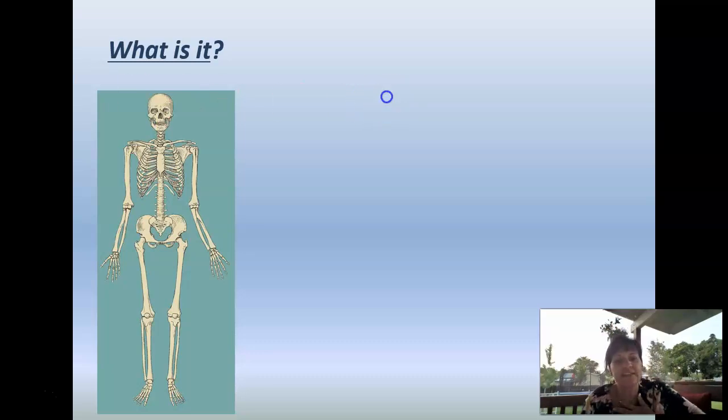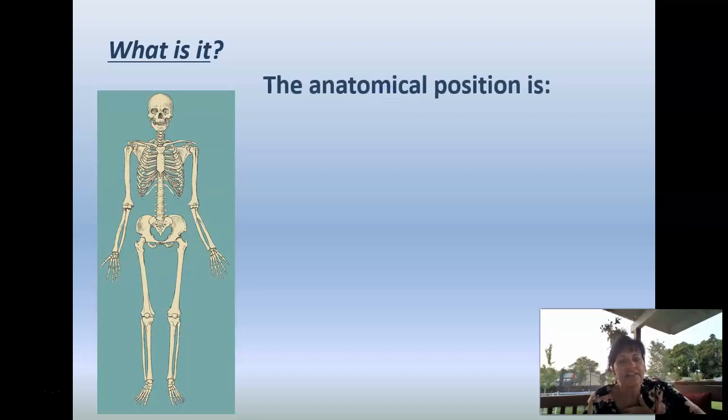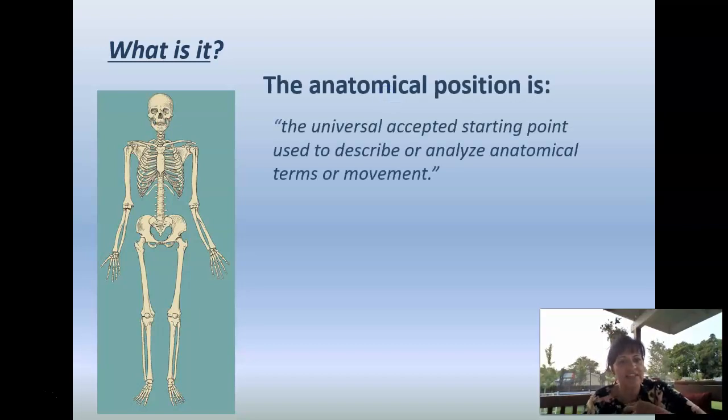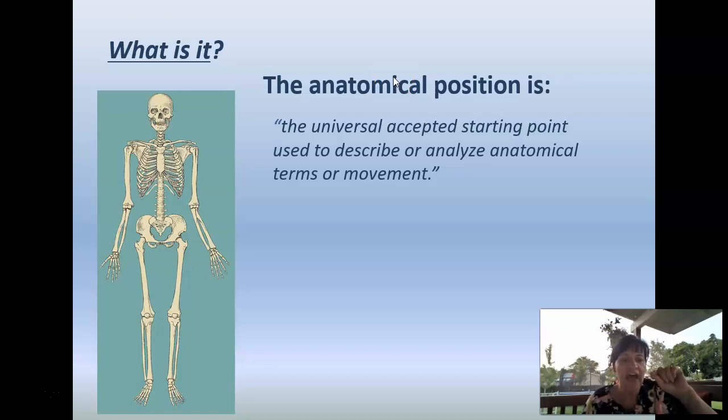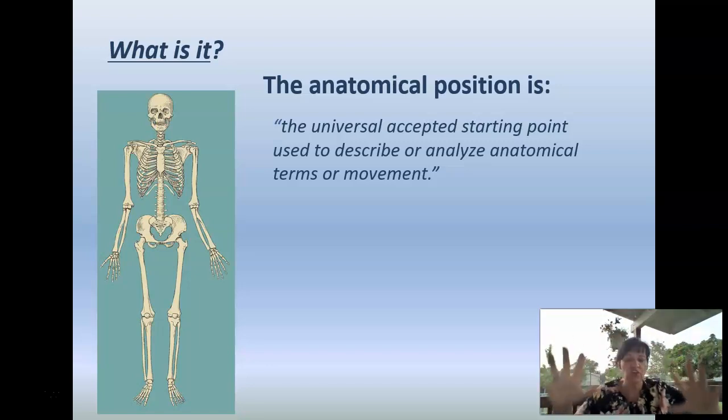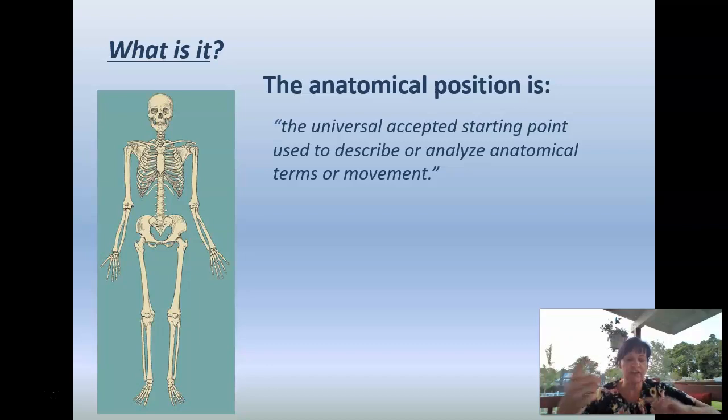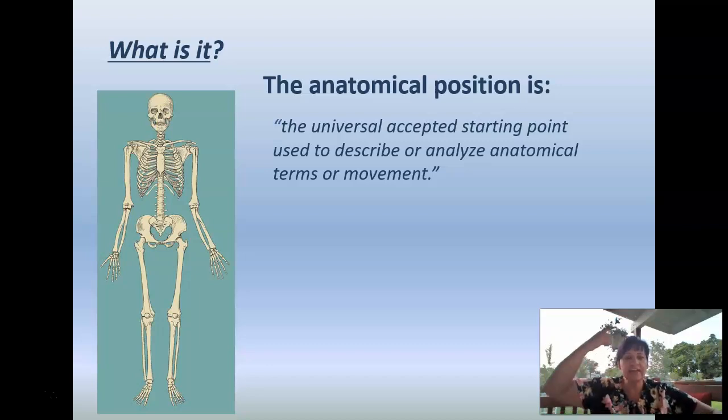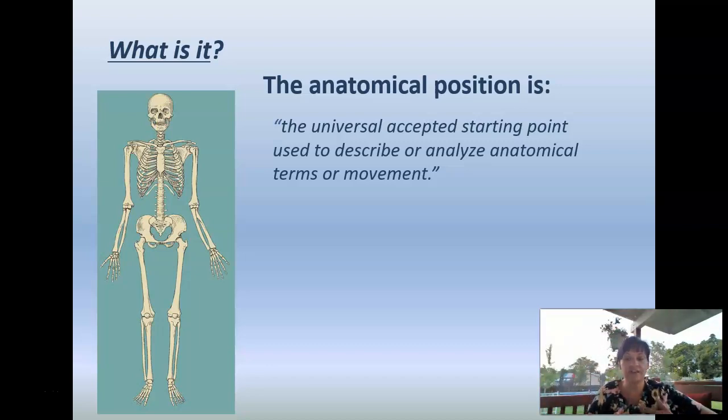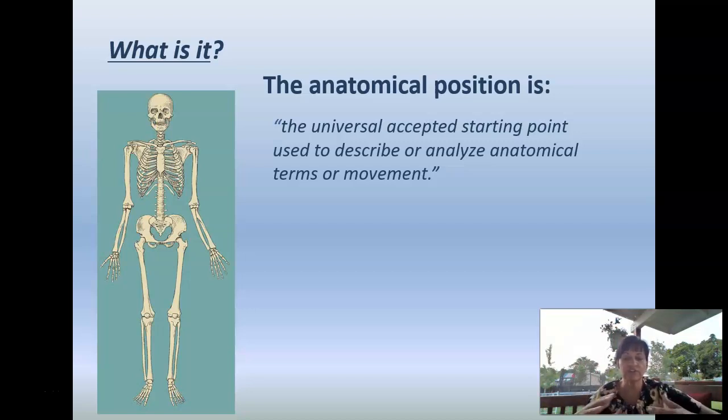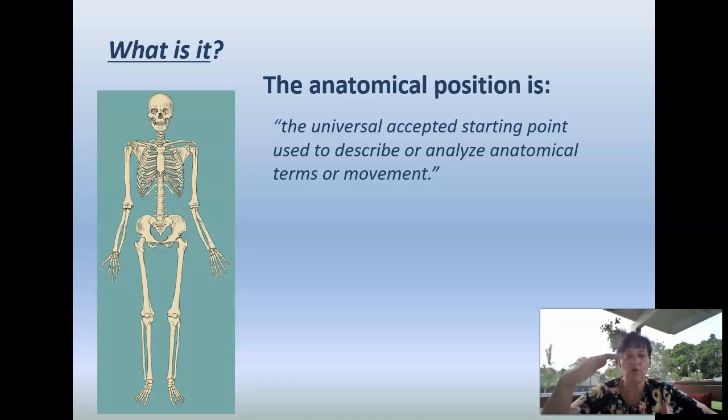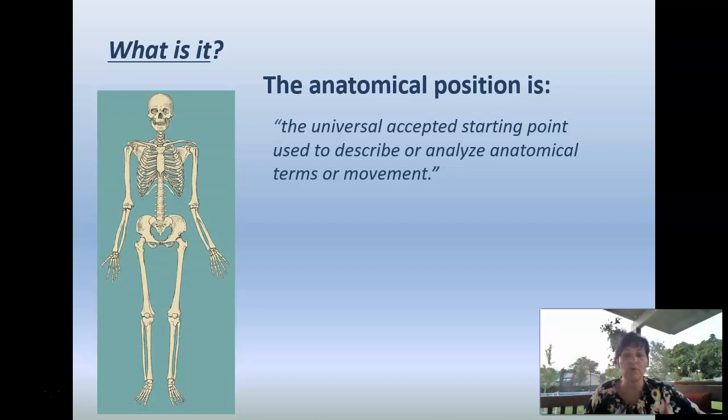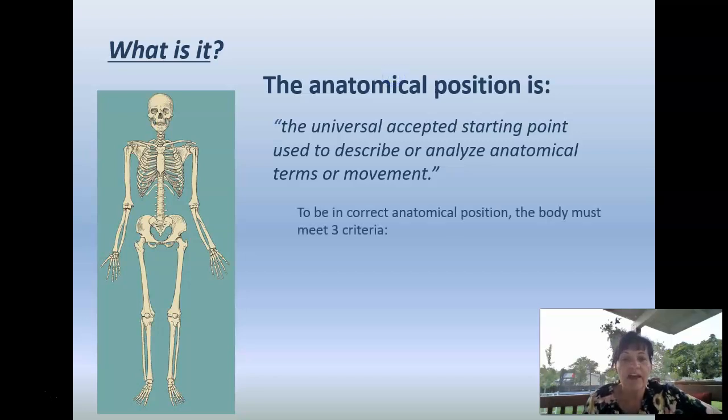Anatomical position. What is it? Anatomical position is the universal accepted starting point used to describe or analyze anatomical terms or movement. So pretty much it's how we picture a human body as we try to talk about things related to it. The head is higher than your feet. There's different words to use for the different terms. Higher, in this case, would be superior. The head is superior to the feet. We always have an anatomical position the same way.